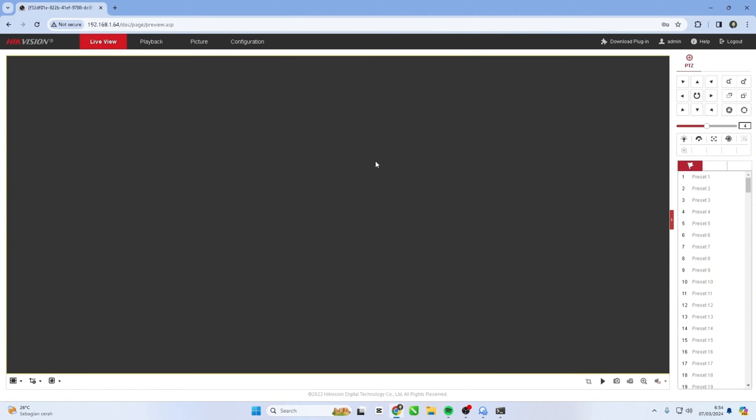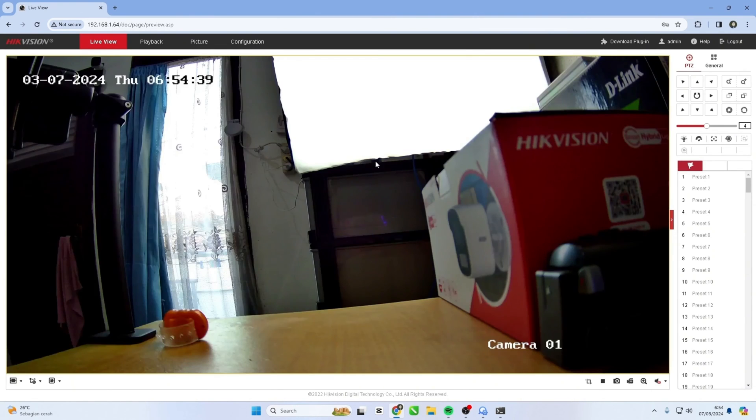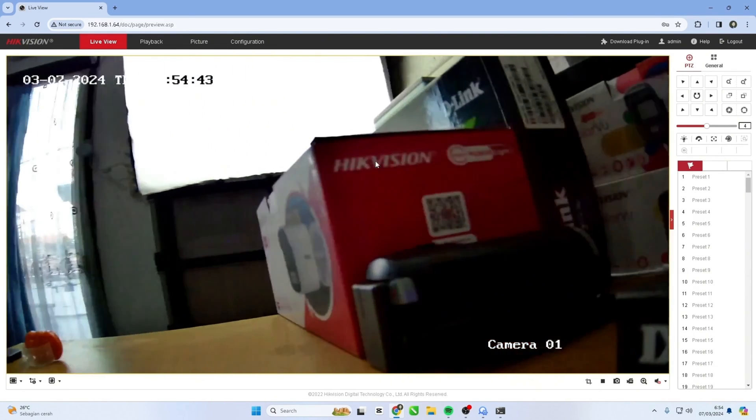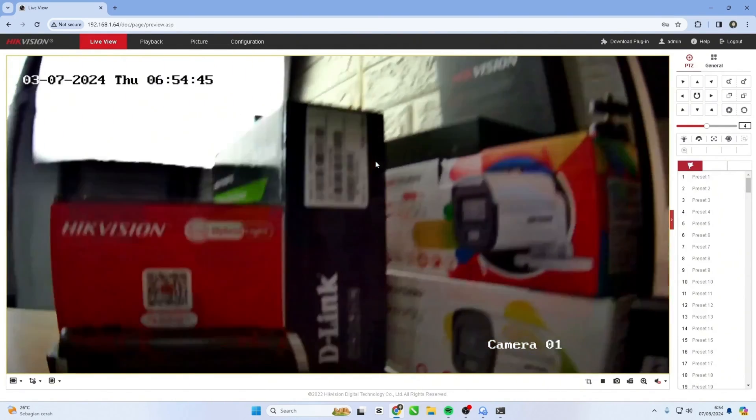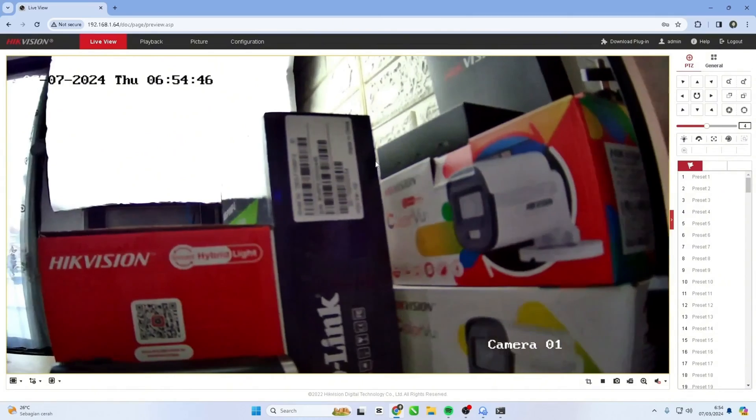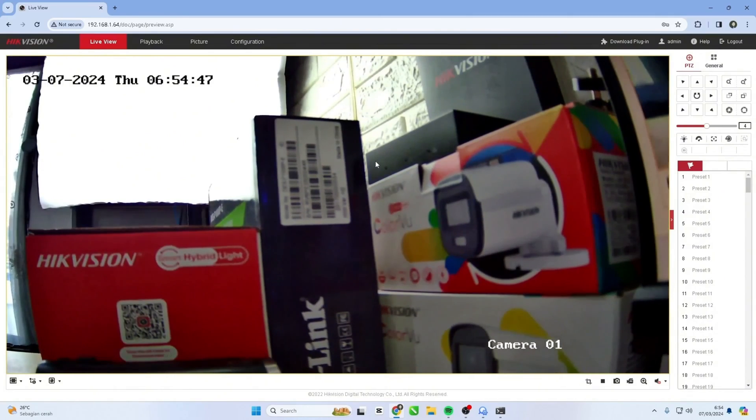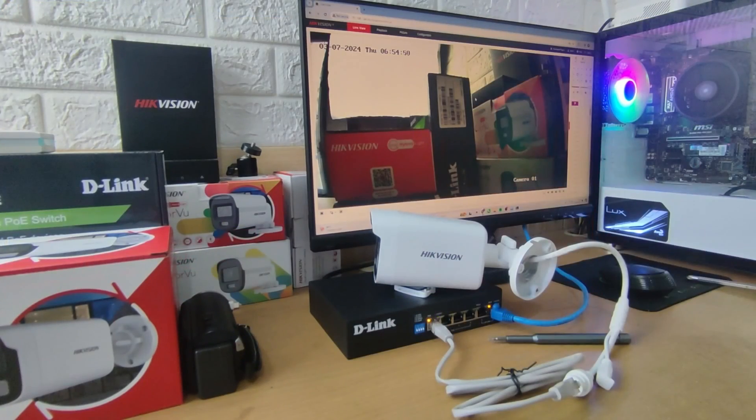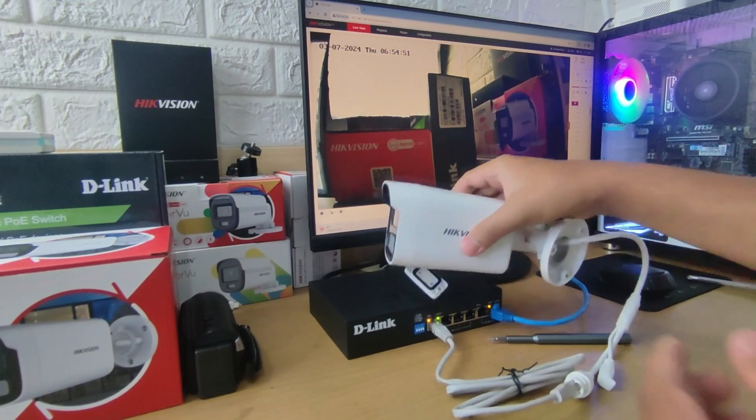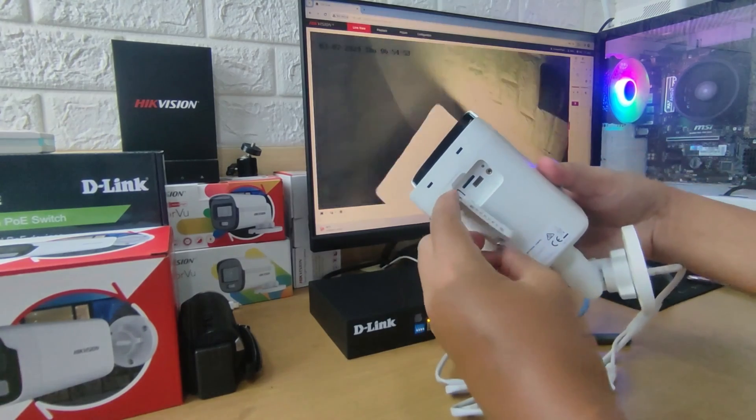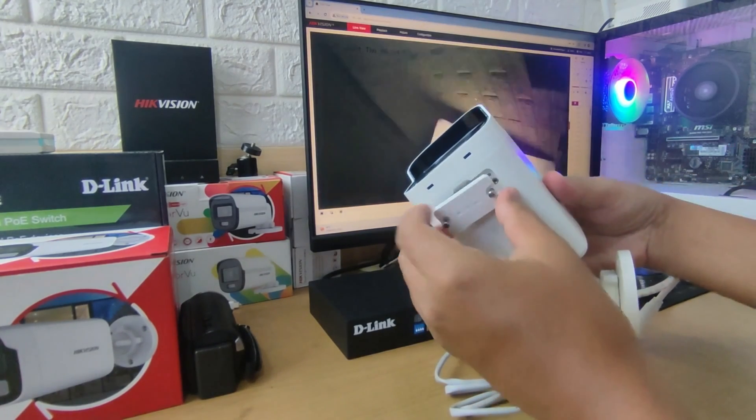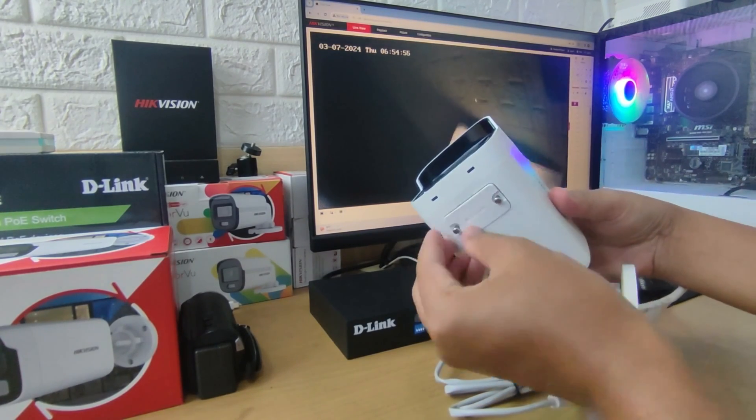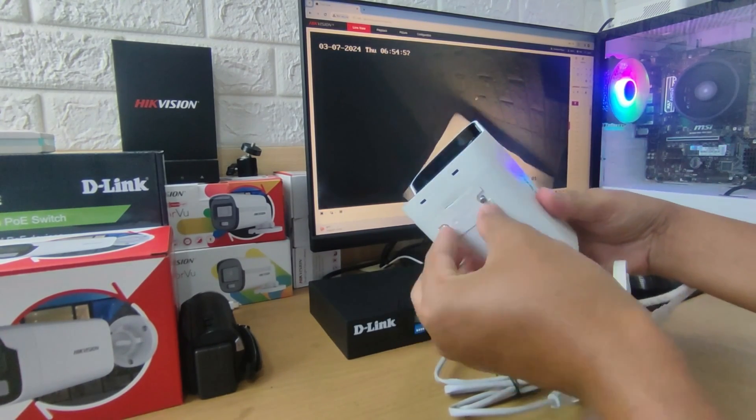That's it! How to Hikvision IP Camera Password Reset. We hope this video has been helpful for you. If you have any questions, feel free to ask in the comment section below. Please remember to subscribe to my channel, give it a thumbs up, and share it with your friends on social media.